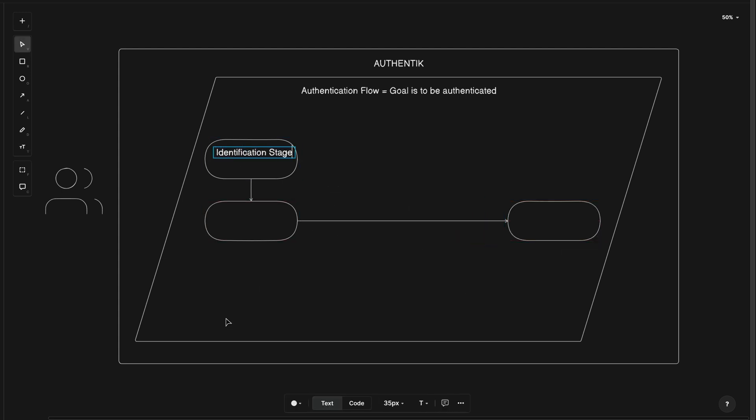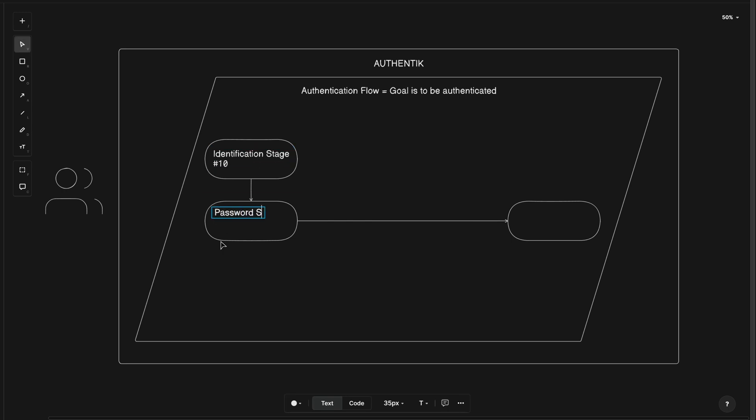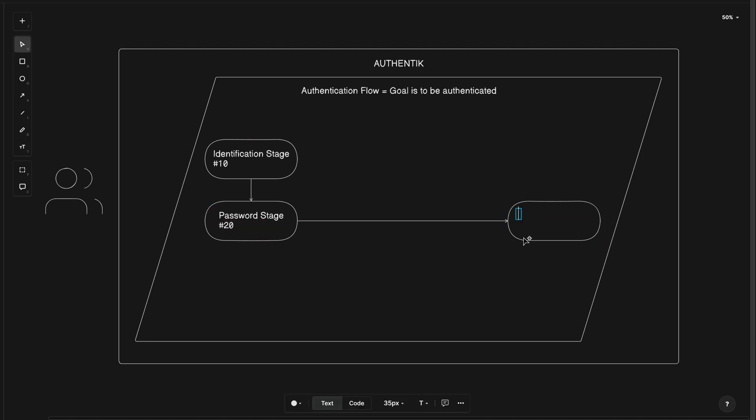In the first stage, the user will need to identify themselves. Once their entry matches an existing user, the next stage encountered will be the password stage, where a valid password must be entered before being able to move on. And finally, with a successful password, the user will be permitted to the login stage.